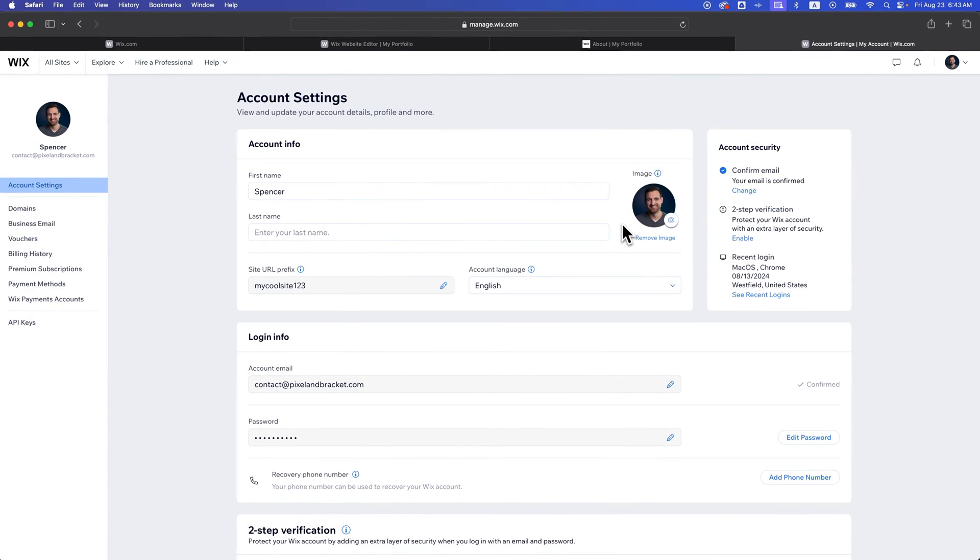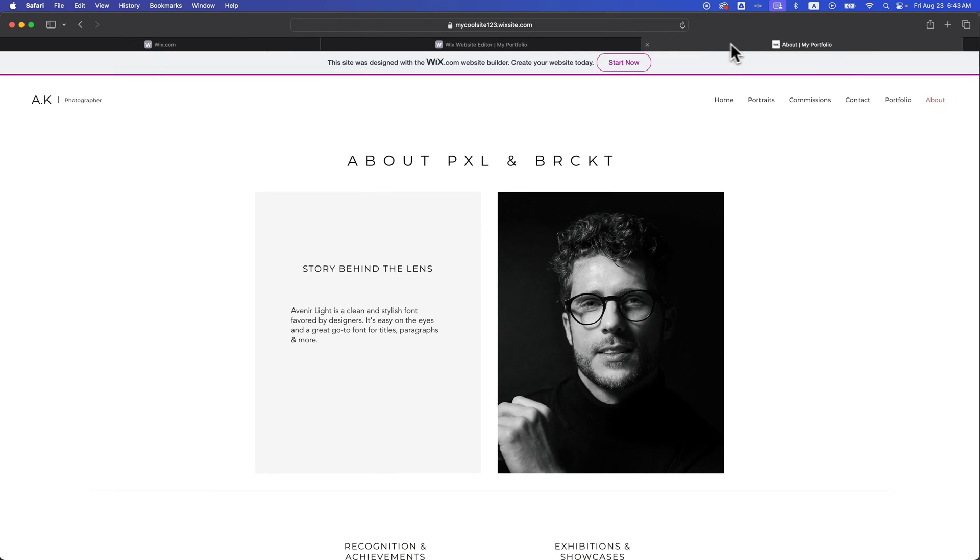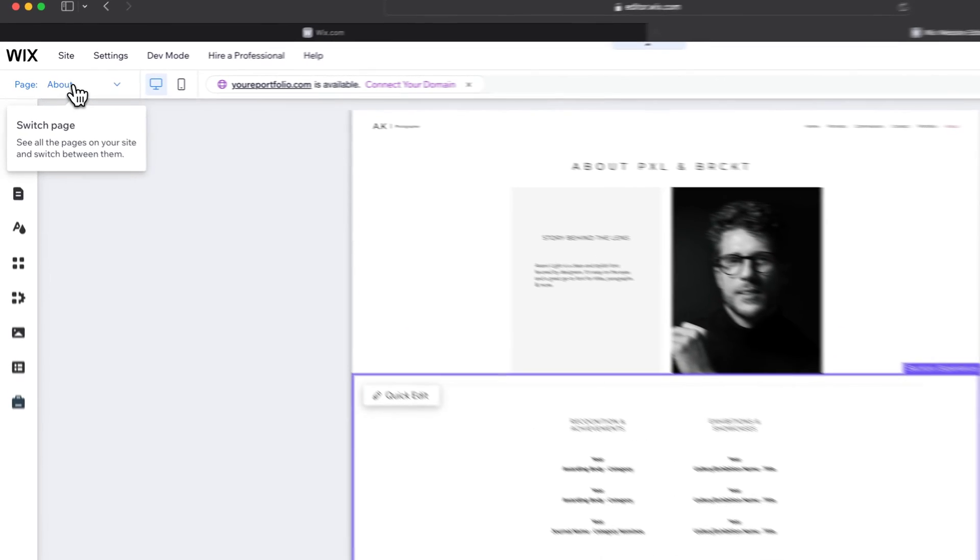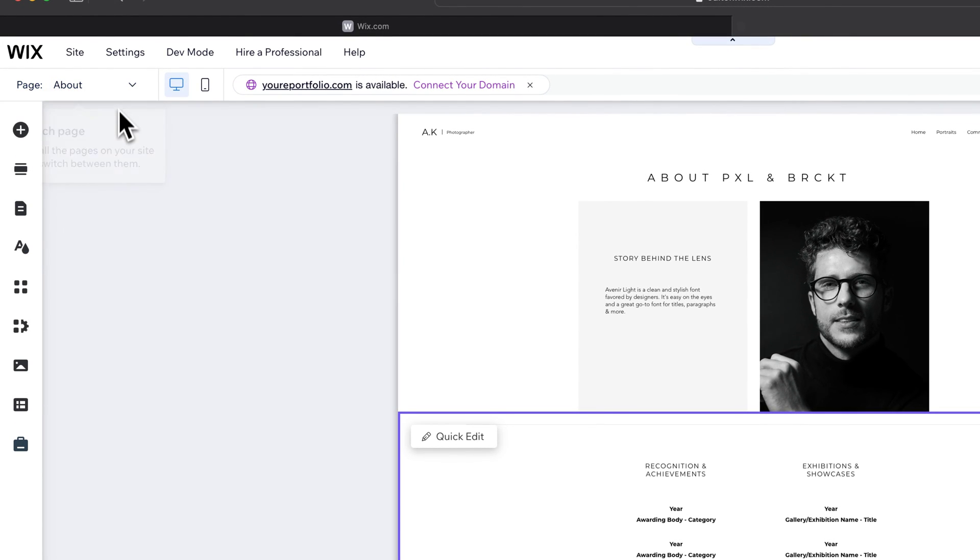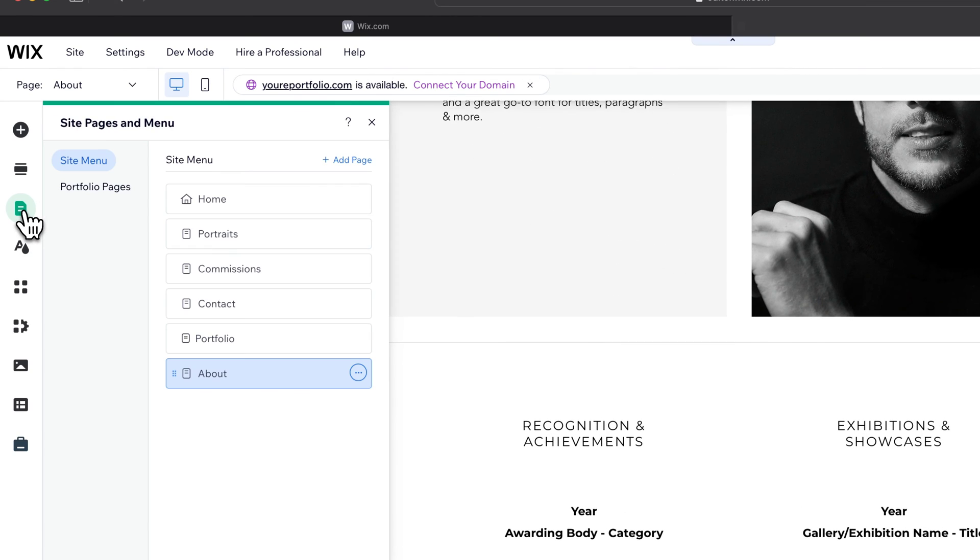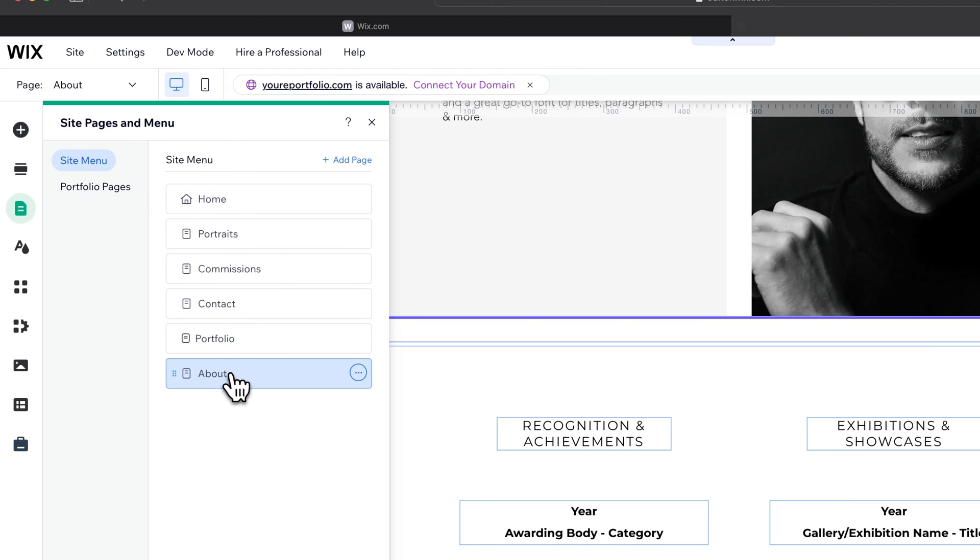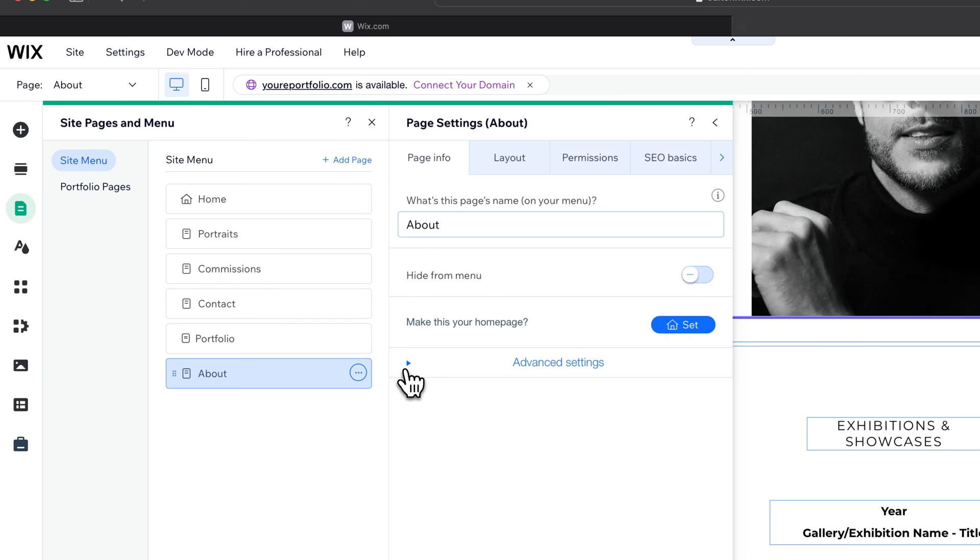If you're going to change the page URL, we need to get to that page in the editor. Make your way back to the editor, navigate to the page you want to change. So maybe I want to change the about—actually you don't need to navigate, never mind. Just go to pages and menu. Inside of pages and menu, you'll see your site menu and all your pages. I'm going to find about and go to the three dots here on the right and go to settings.